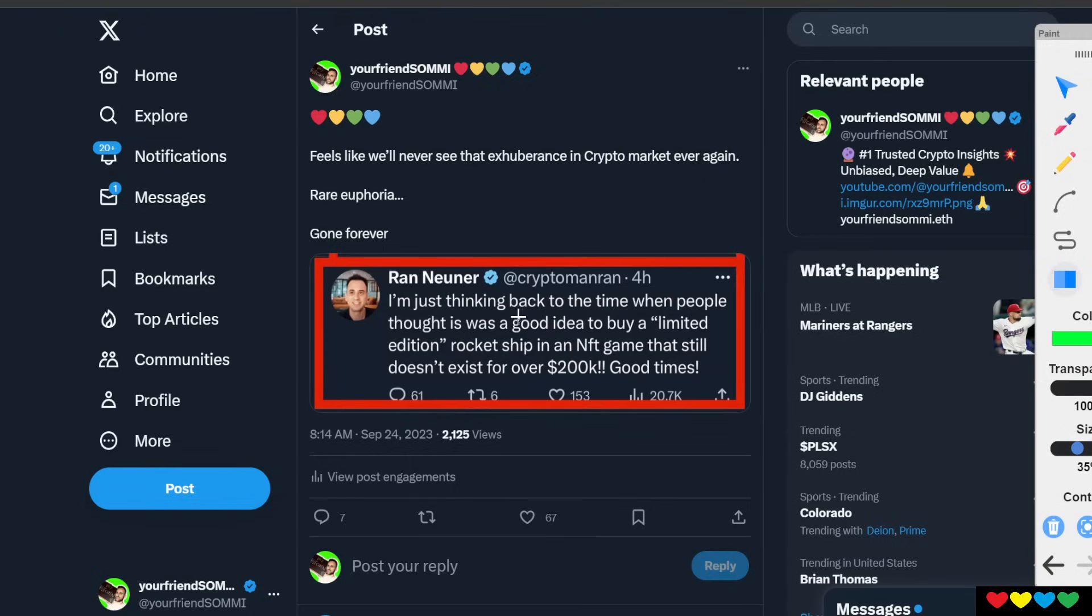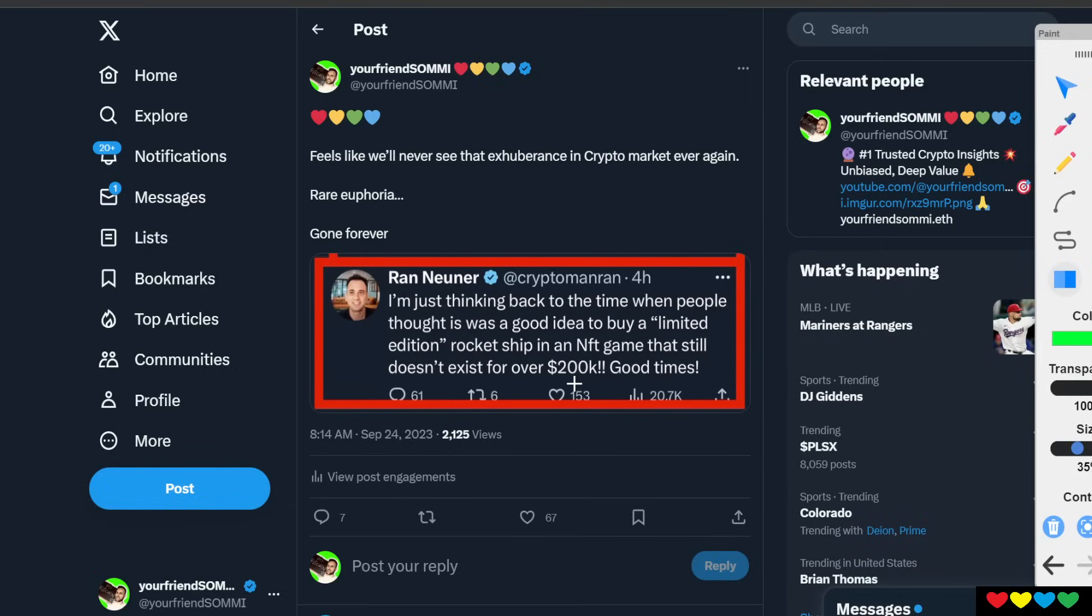So Ran is he mentioning, I'm just thinking back to the time when people thought it was a good idea to buy a limited edition rocket ship in an NFT game that still doesn't exist for over $200,000. Wow. A game that doesn't exist. A limited edition rocket.